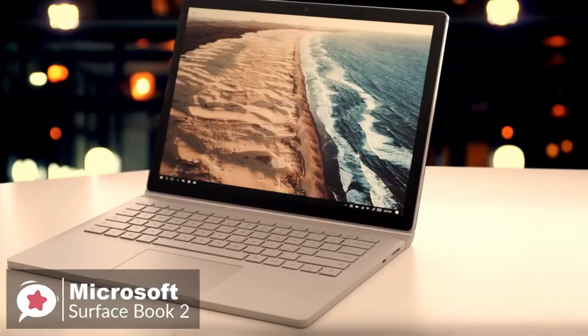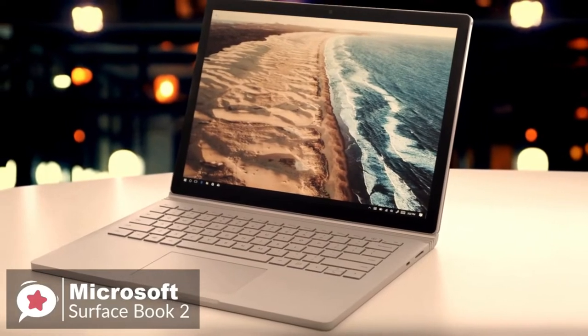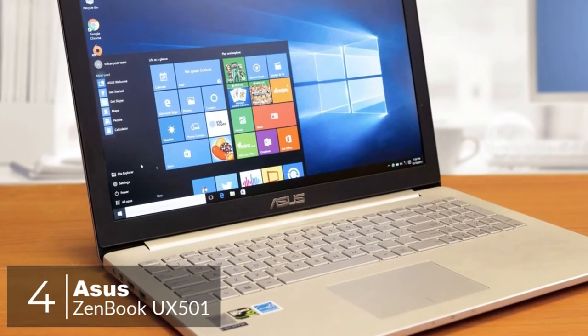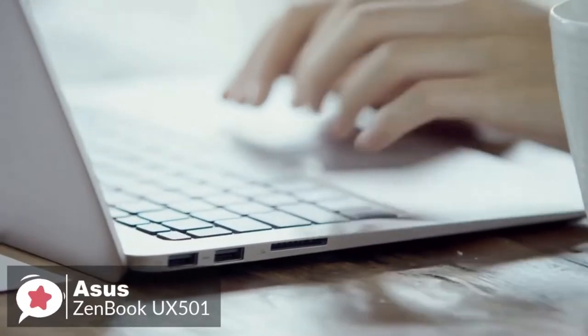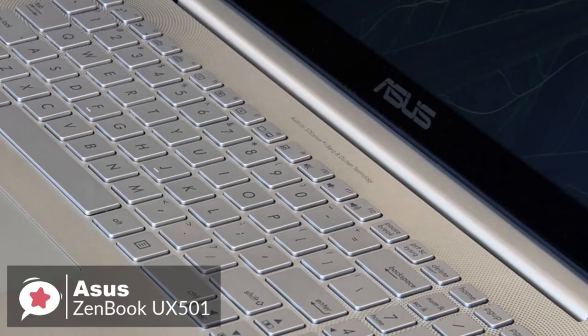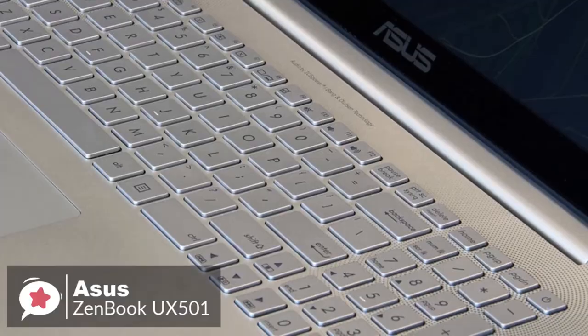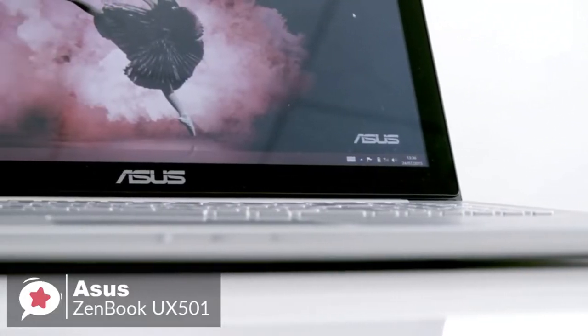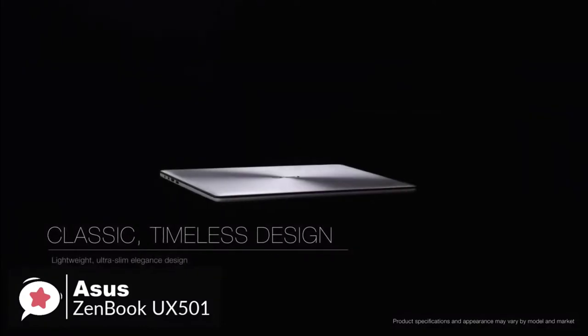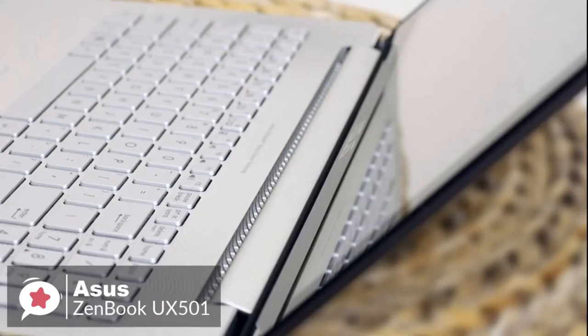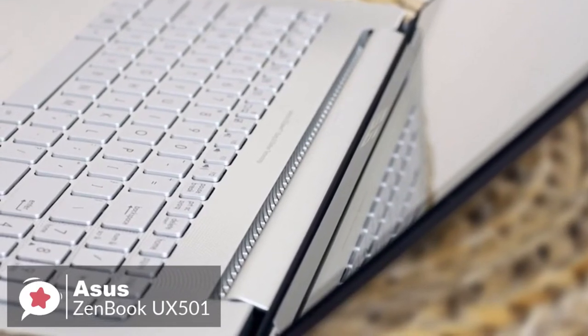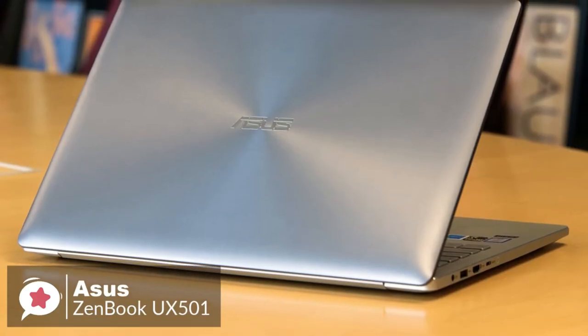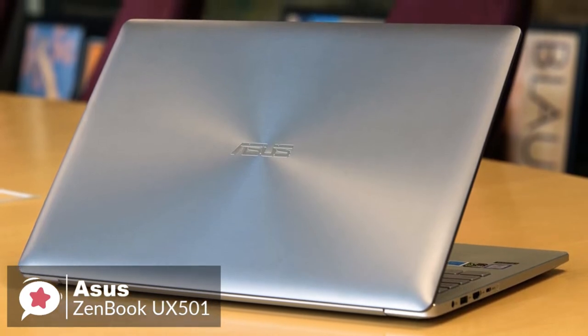At number four is the Asus Zenbook UX 501VW laptop. This fully loaded Zenbook Pro not only features a massively better spec than the aging 15-inch MacBook Pro, but it also costs a whopping one thousand dollars less than a similarly configured model. Design-wise, the 15-inch Zenbook takes a simple, almost formal plan to design. The machine features an all-aluminum chassis topped by the company's signature concentric ring finish on the metallic gray lid with subtle polished edges on the side.